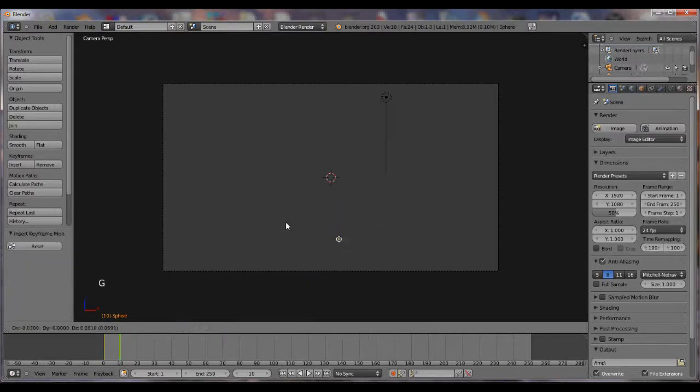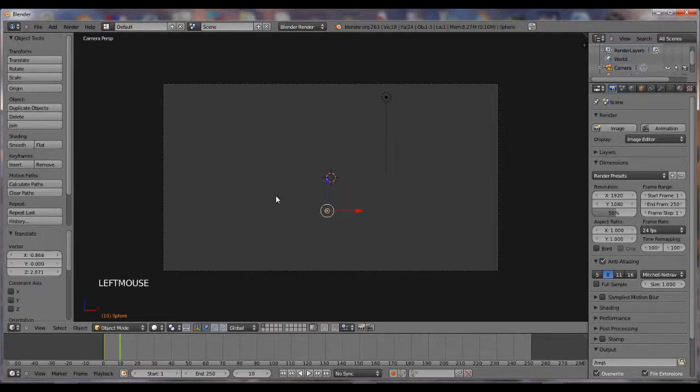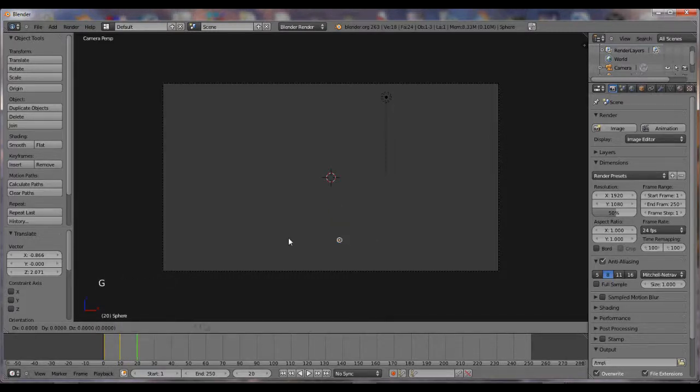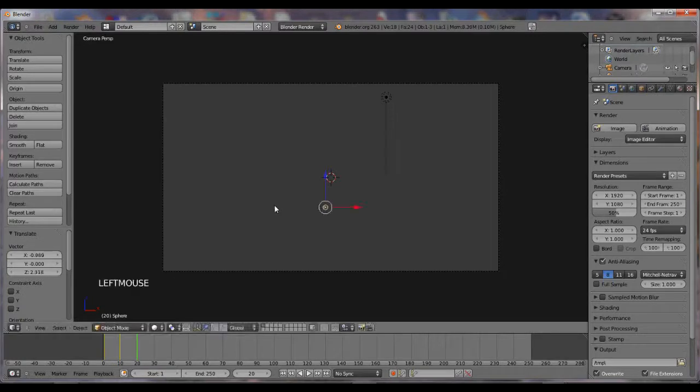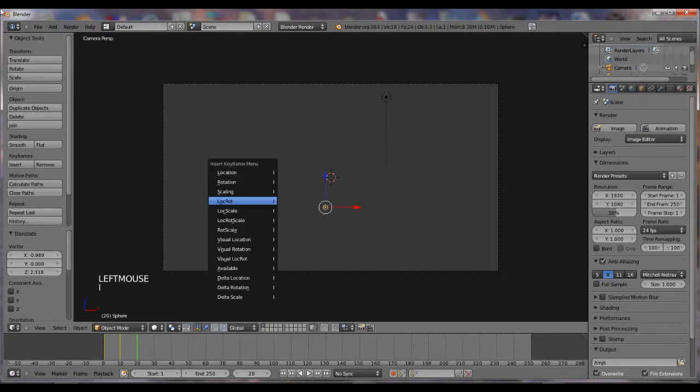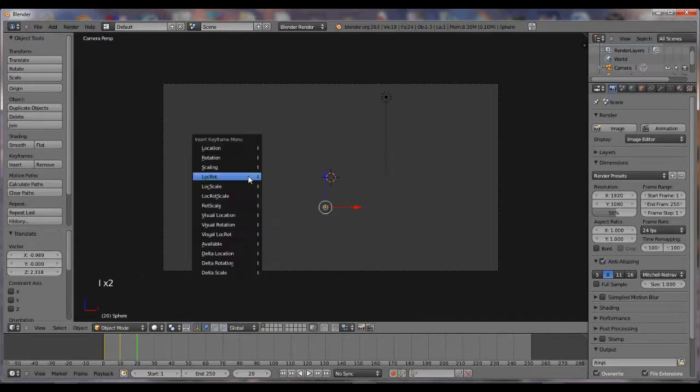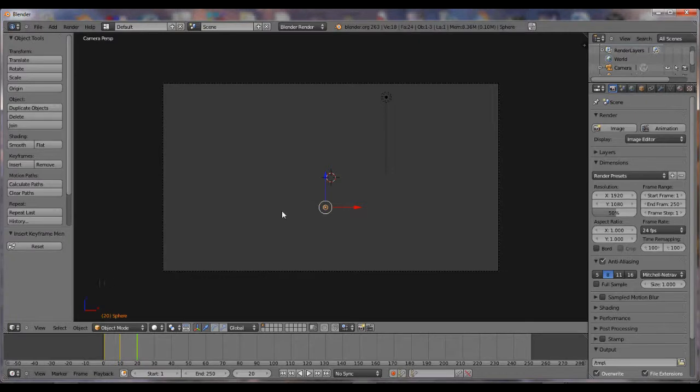G for grab, go up just a little bit further. Make sure you move your thing 10 over. So it says 20, hit G, move it up. Click I, I, Lock Rot.